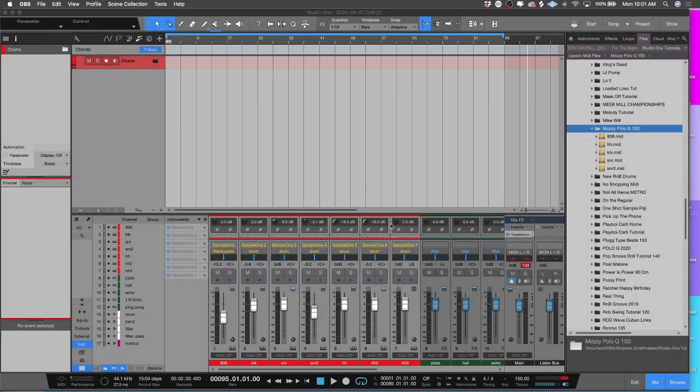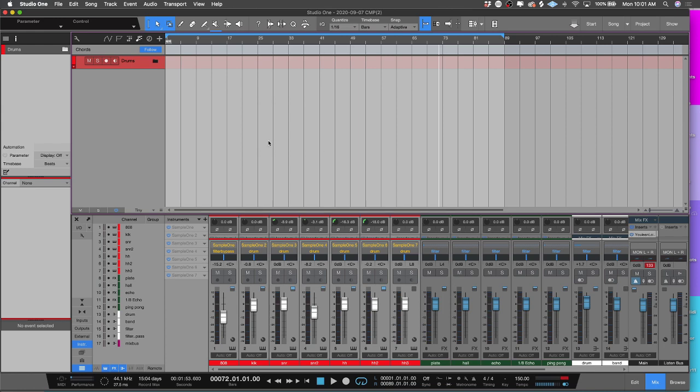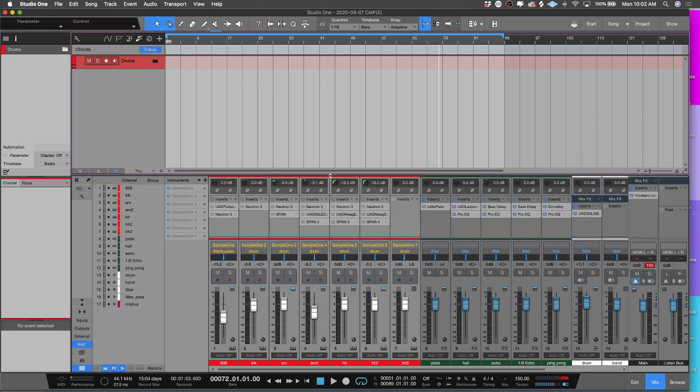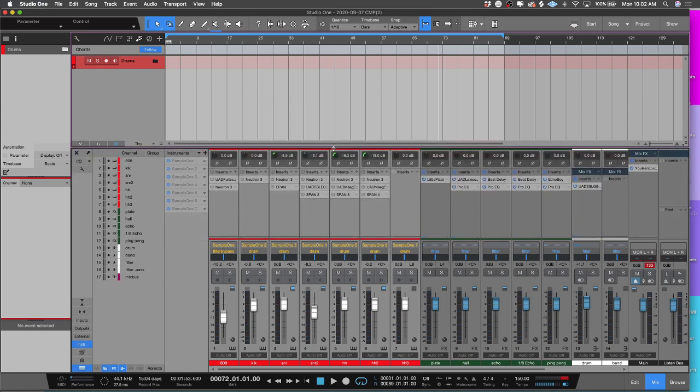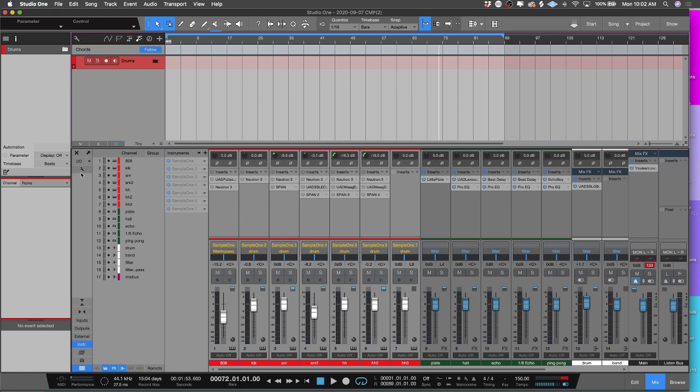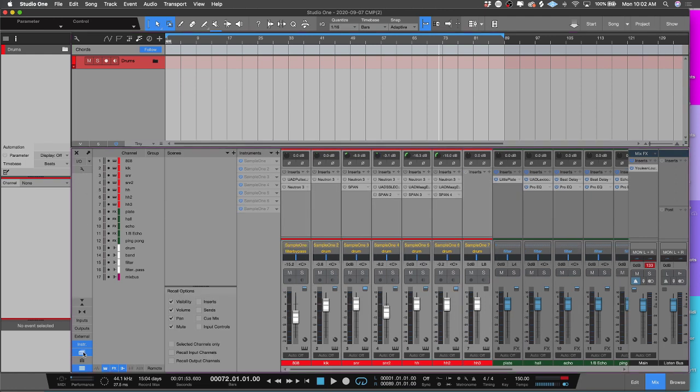Now today, I want to go over the mixer and the mixer options inside of Studio One. There are a lot of powerful tools inside of the mixer, but they can be hidden. When you're in the Studio One universe, you want to pay attention to this wrench. The wrench is the icon for their options. You can see that by hovering over it. You have options that are in the arranger and you have options that are inside the mixer.